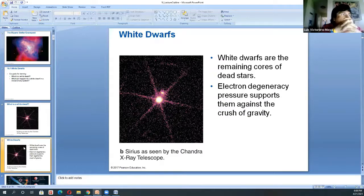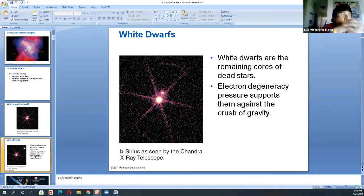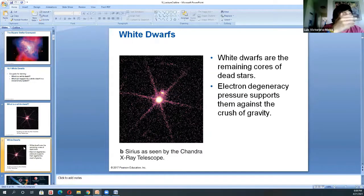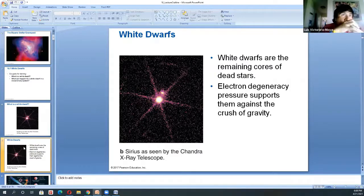These white dwarfs are the remaining cores of dead stars. One important feature of low mass stars is electron degenerate pressure — electrons being squeezed together, reaching the limit of the Pauli exclusion principle, meaning electrons cannot share the same state. That's when the pressure becomes independent of temperature — it's not thermal pressure anymore.